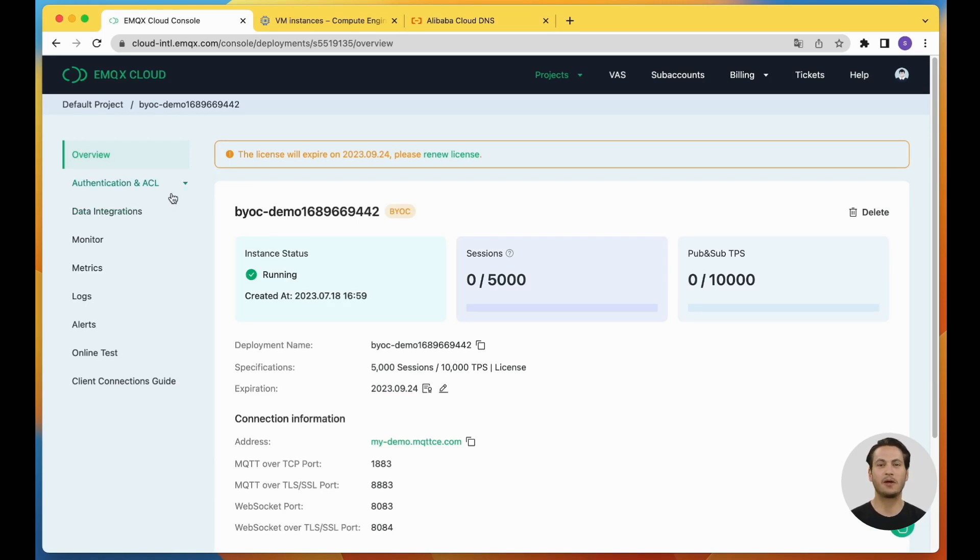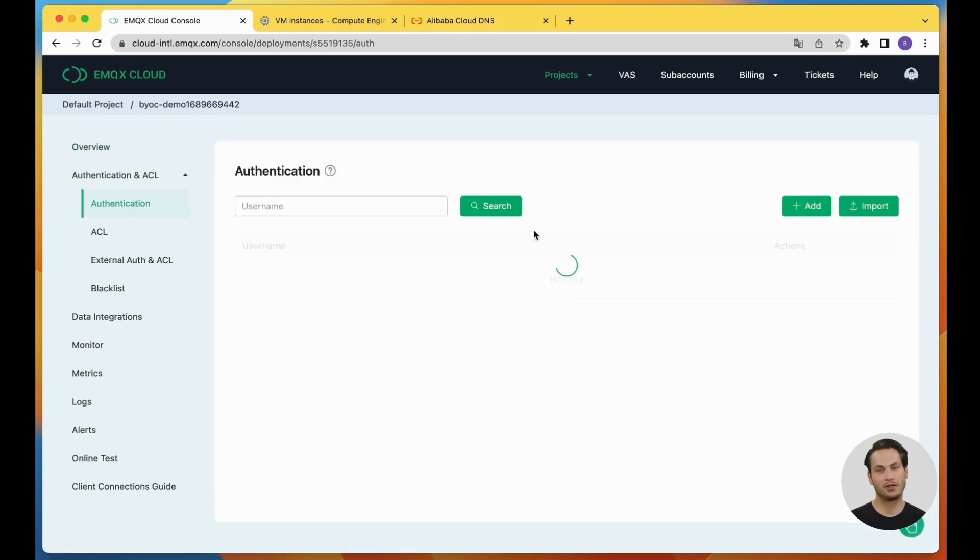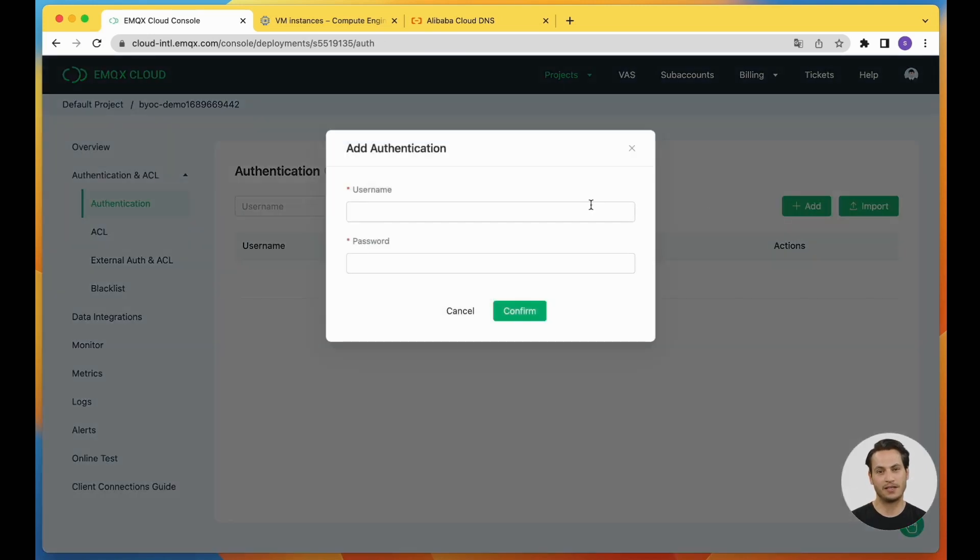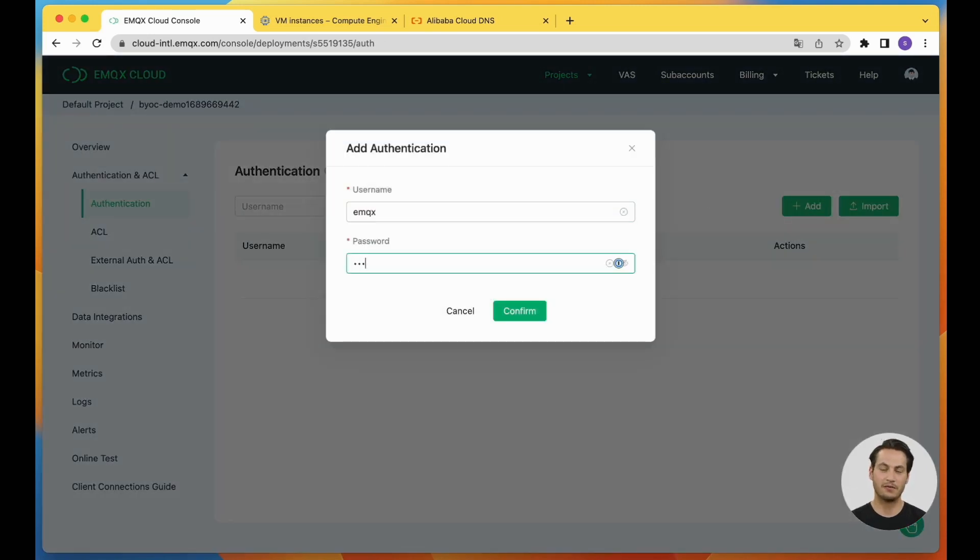Click on the sidebar on the left and go to the authentication page. Here, we need to add an authentication user for future client connections.